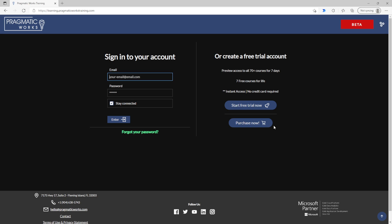Now for those who are already part of the Pragmatic Works family, if this is your first time coming over to our new platform, you will want to go through the forgot your password prompts here. This is just to set your new security, your new access so you can get in and start enjoying your classes.